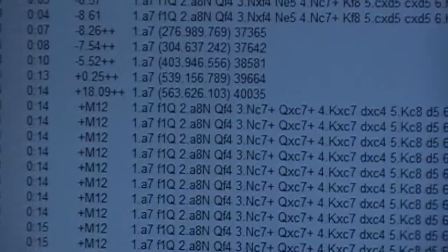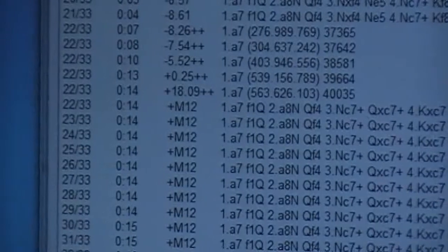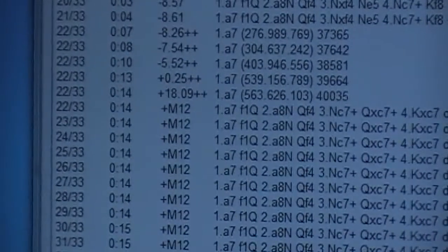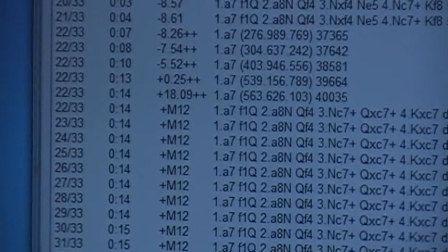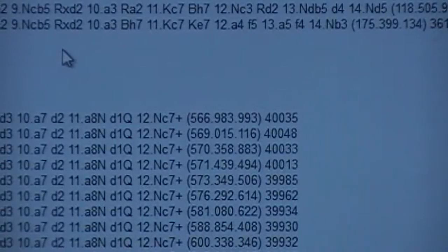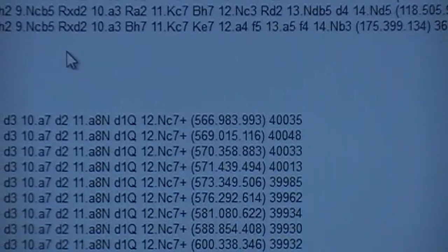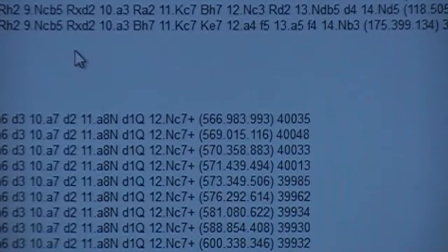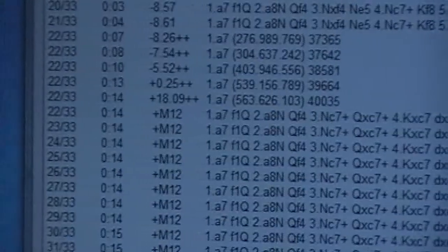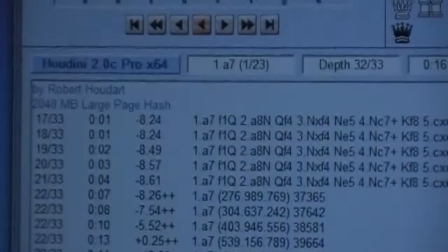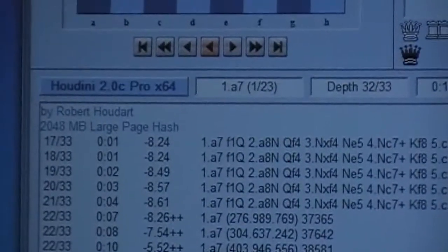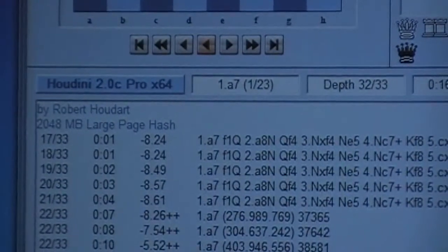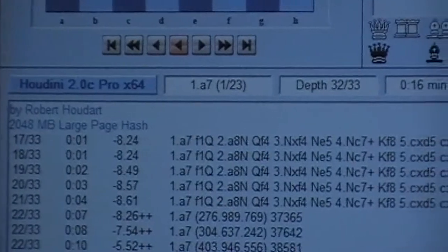And I'll get this pulled in. Made in 12 and 14 seconds at 40,035 k-notes a second. Made in 12 and 14 seconds with Houdini 2.0C Pro X64.